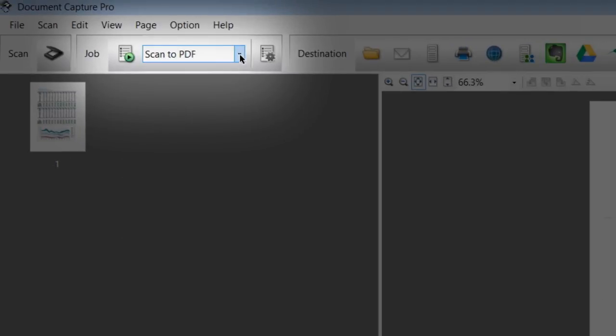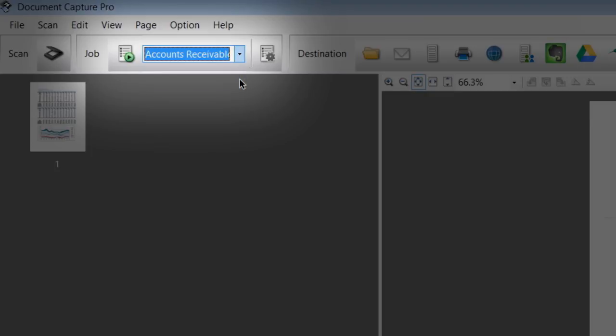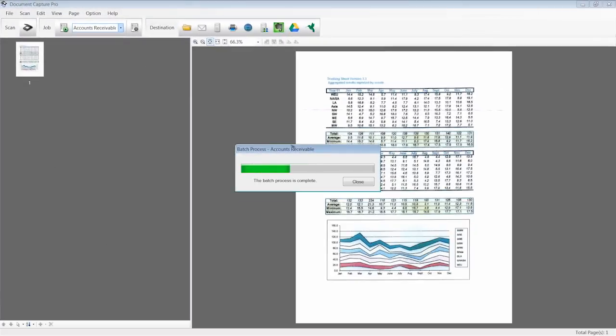To run a job, select the one you need from the Job drop-down menu, or simply press the Start button on your Workforce scanner.